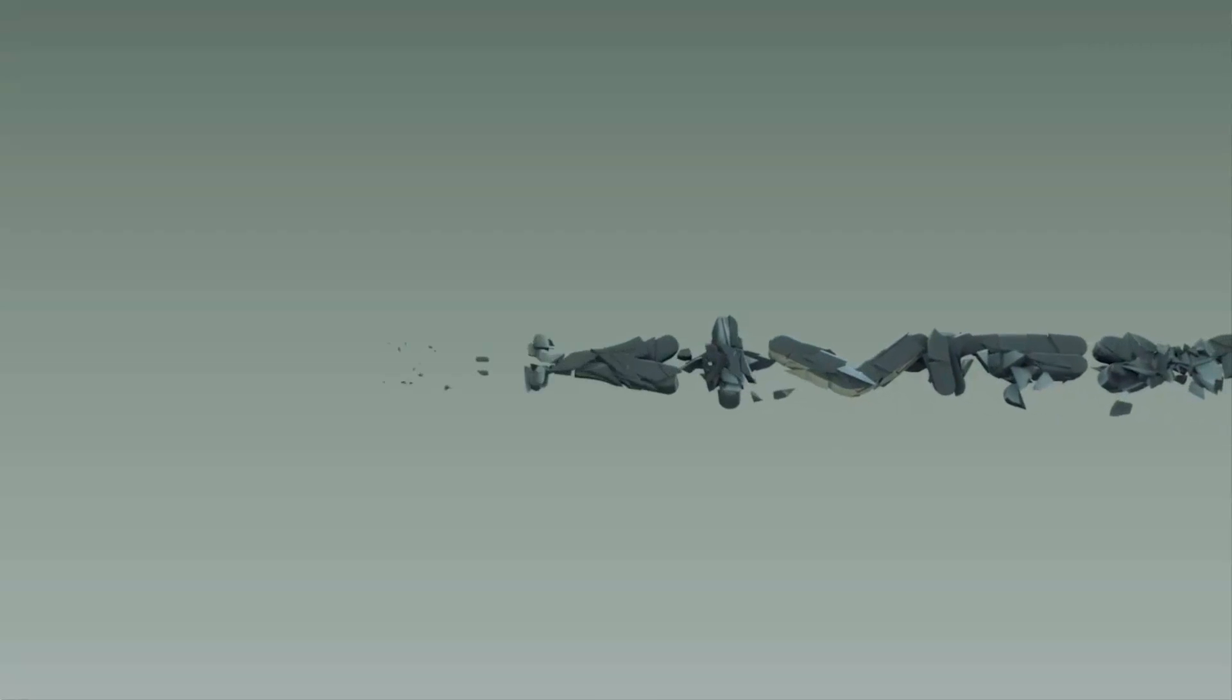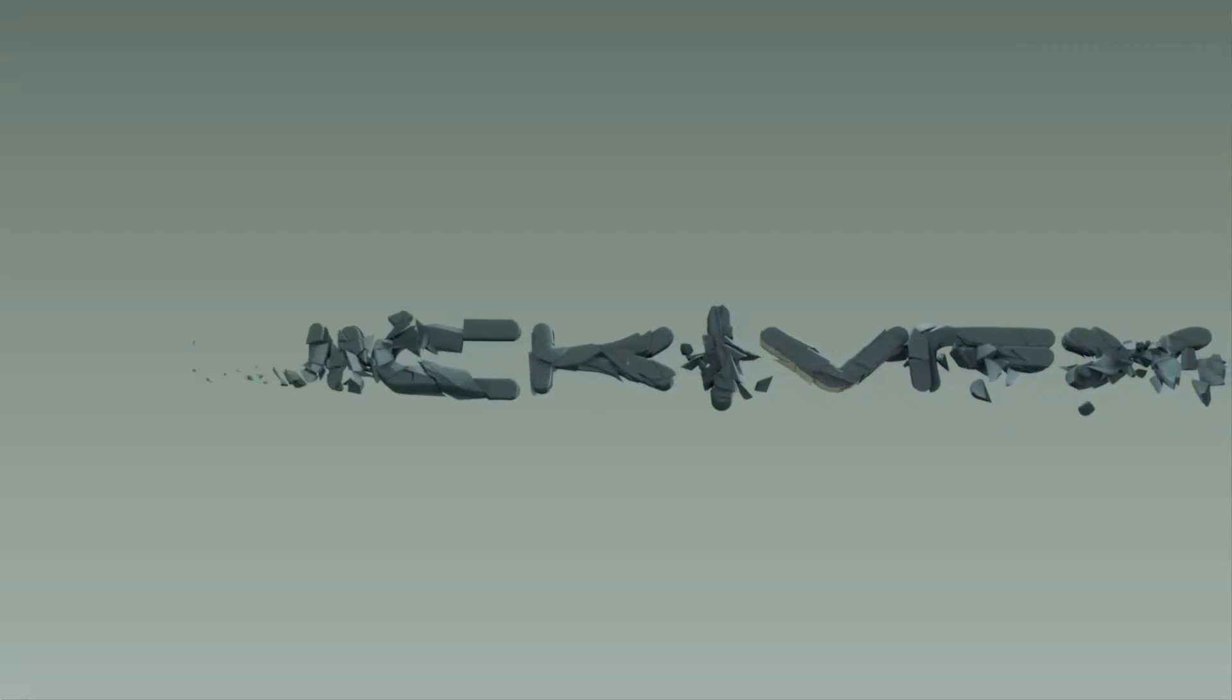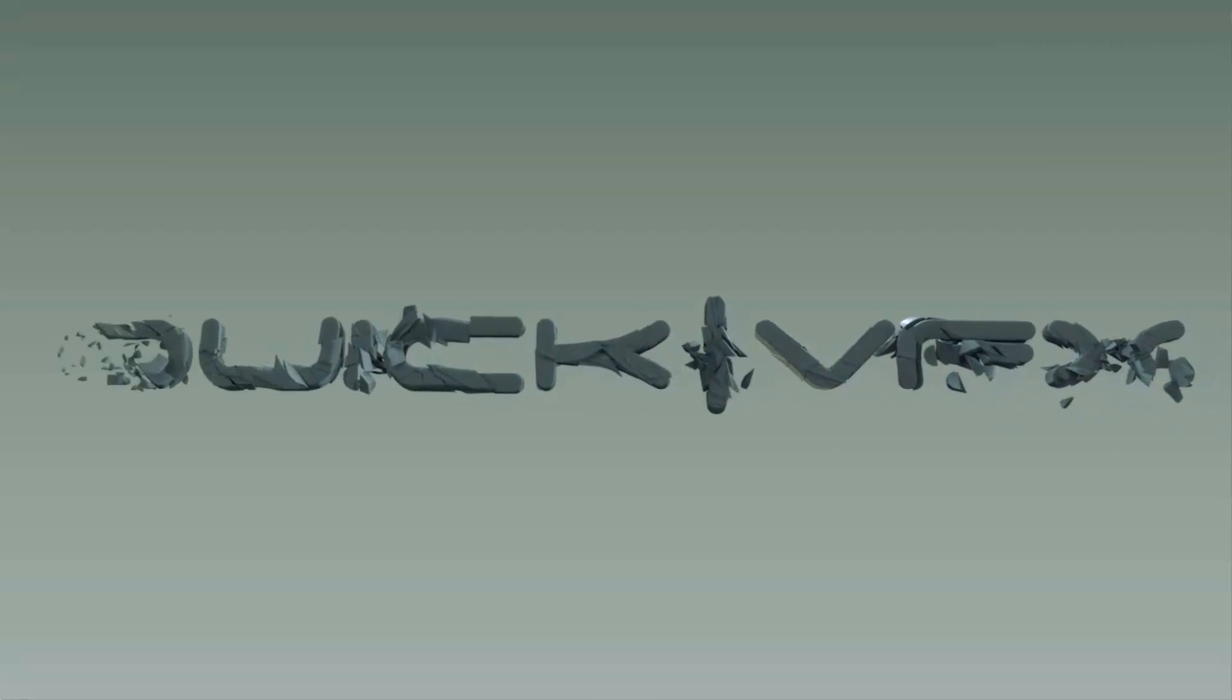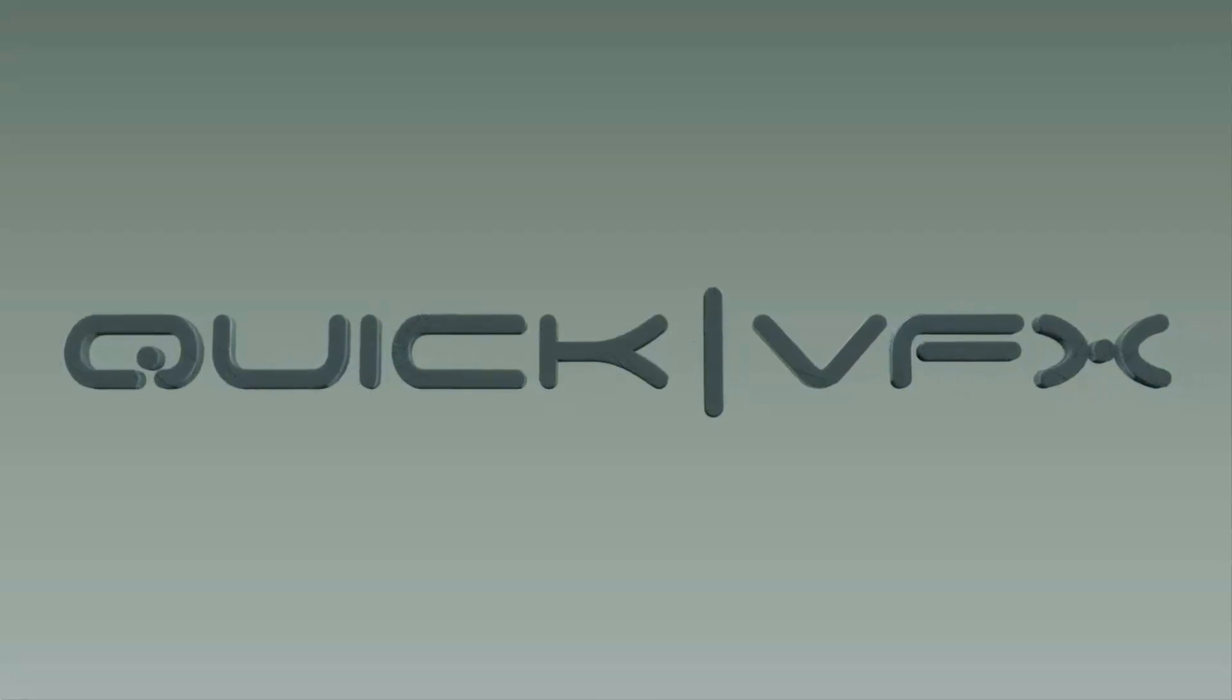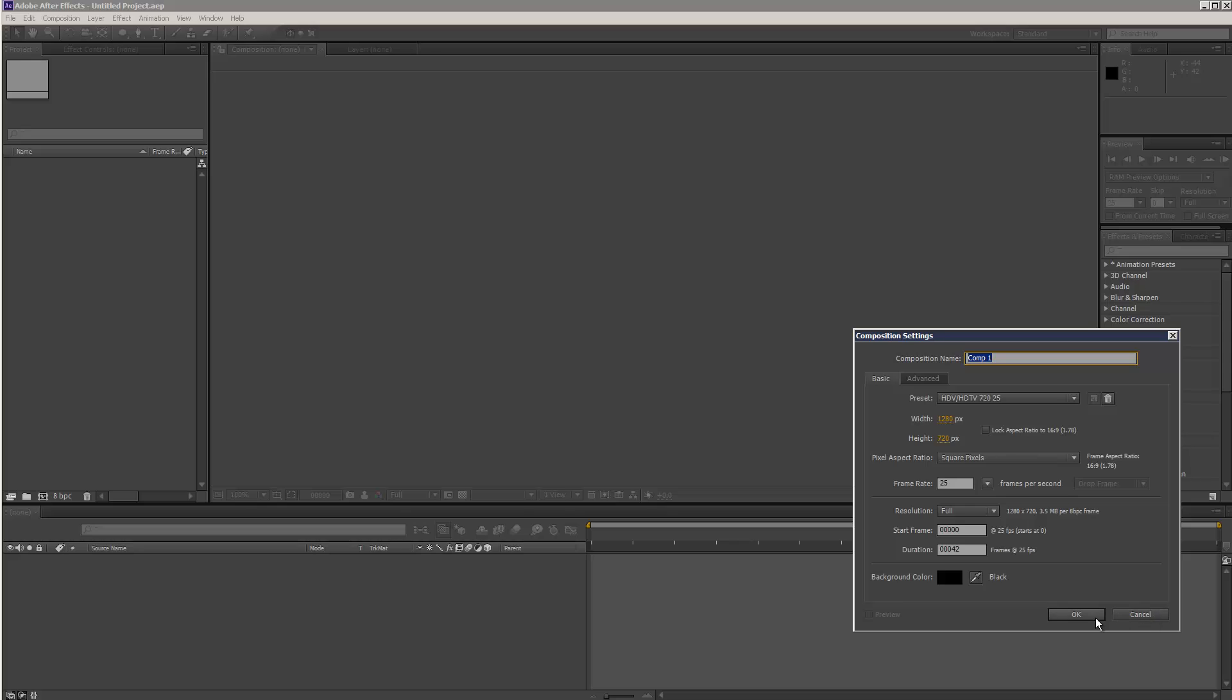This is just going to be a quick tip video on how to merge shapes. It's a question that gets asked quite often.